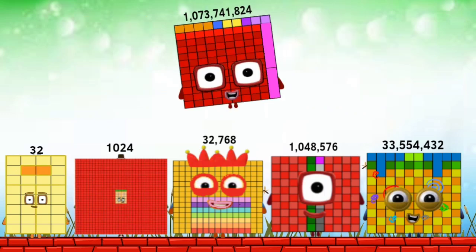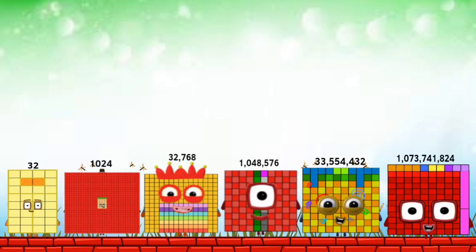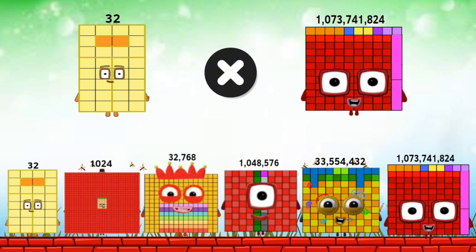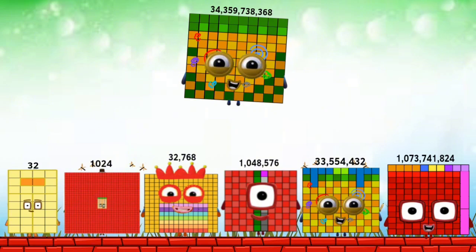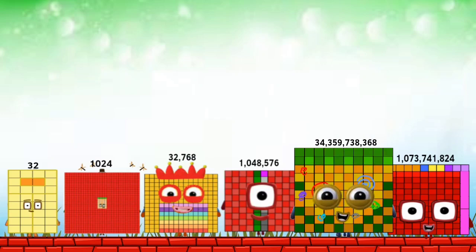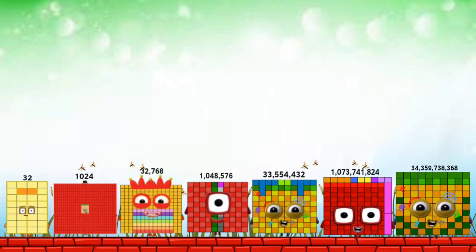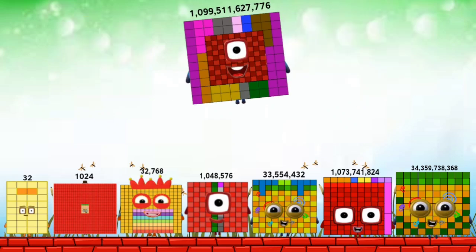One billion seventy-three million seven hundred forty-one thousand eight hundred seventy-six. Thirty-four billion three hundred fifty-nine million seven hundred thirty-eight thousand three hundred sixty-eight. One trillion ninety-nine billion five hundred eleven million six hundred twenty-seven thousand seven hundred seventy-six.